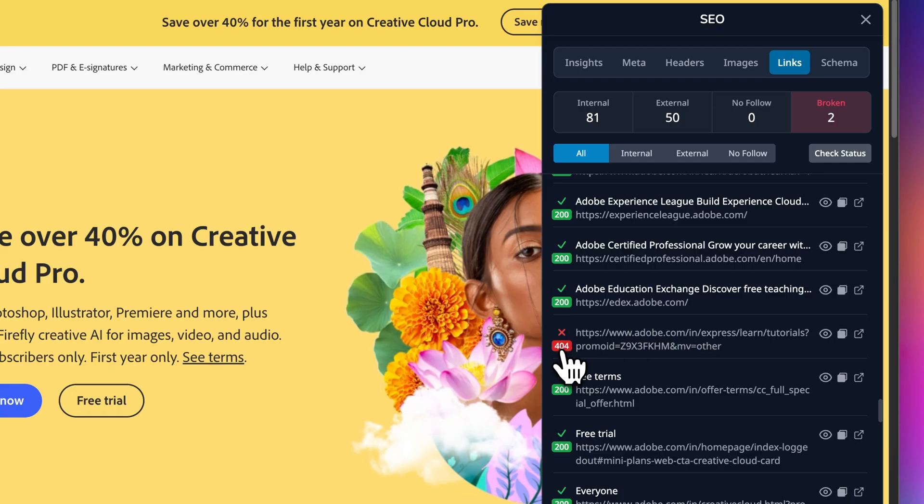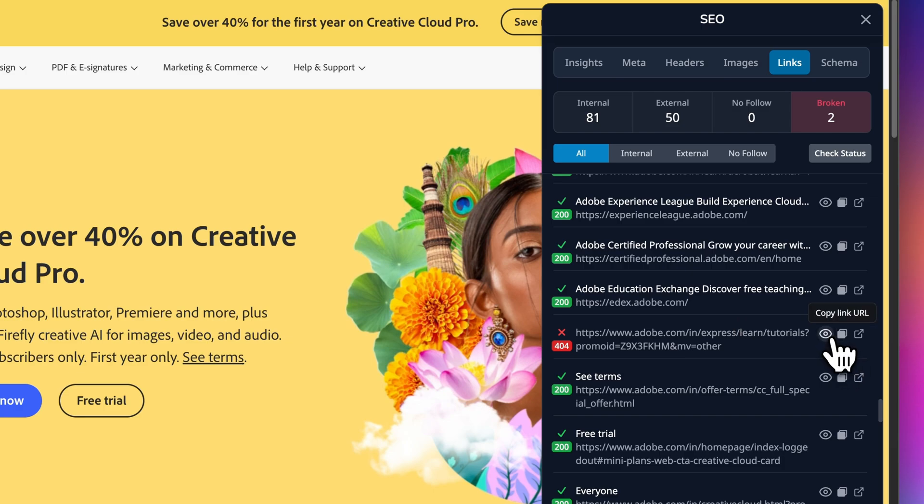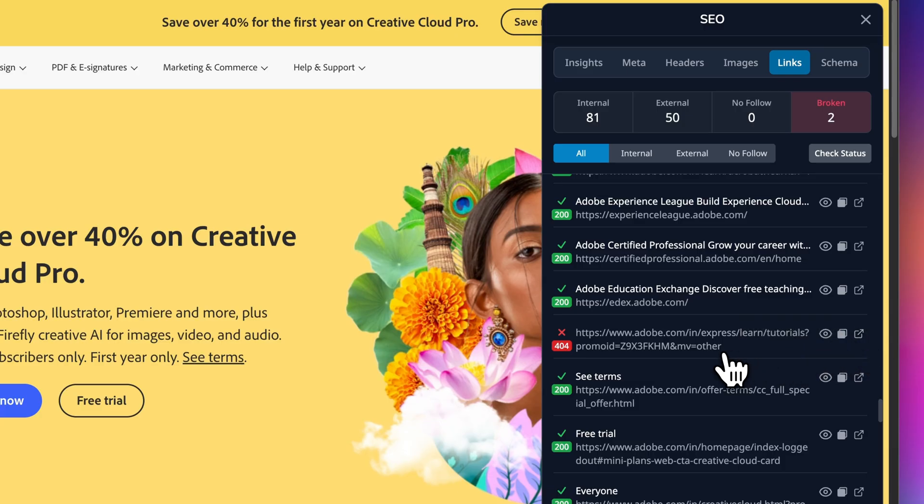One is actually returning 404. Each link also has some actions: first to bring the link into the view, second to copy the URL, and third to open the link in a new tab. This is huge for content audits. You can quickly see if your anchor text is descriptive, if you are linking to the right pages, and if any links have gone stale. One scan and you have got a complete picture of your link profile.